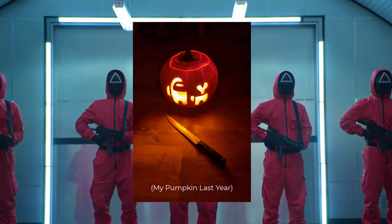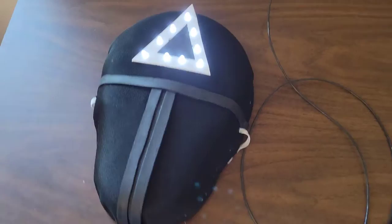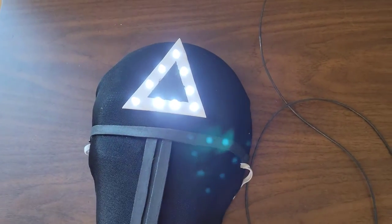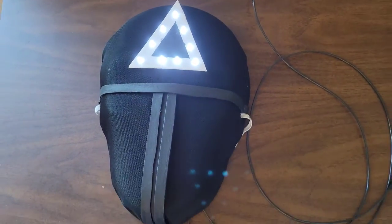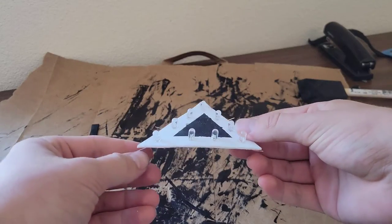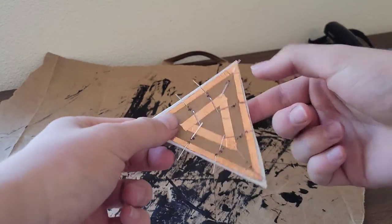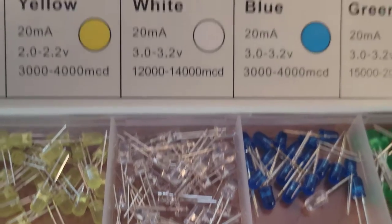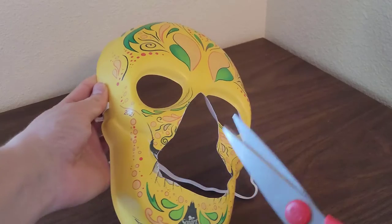Squid Game has been everywhere and Halloween's coming up, so let's go over how to make an epic Squid Game mask for cheap. The LED part's not necessary, but I think it's cool so I'll go over LED basics too.